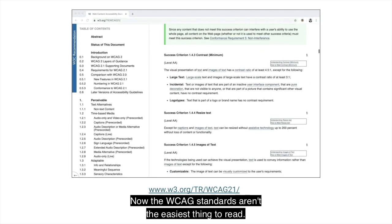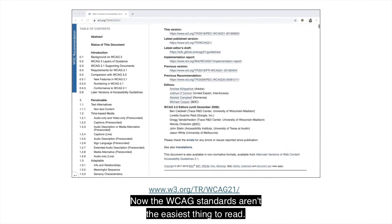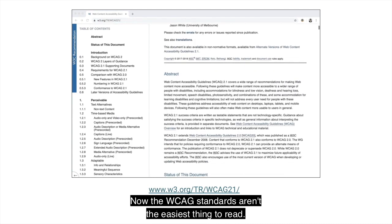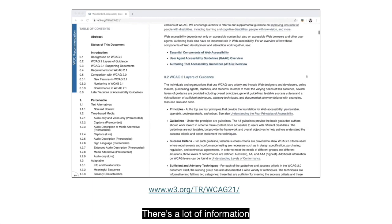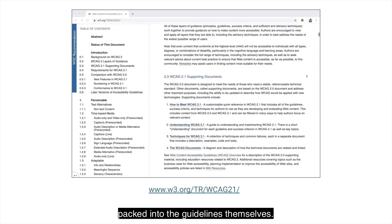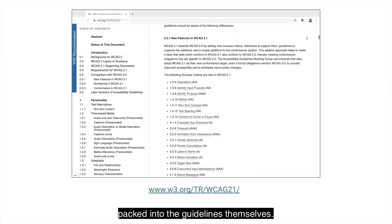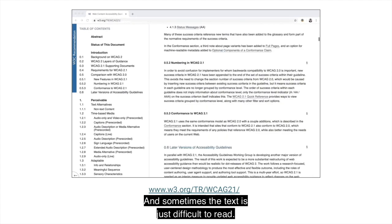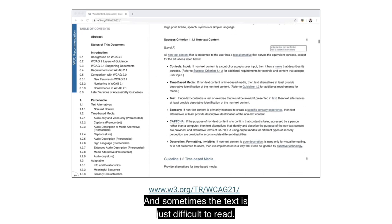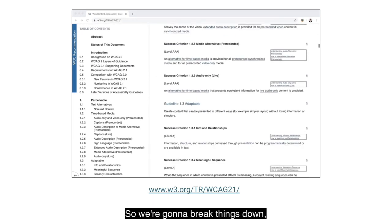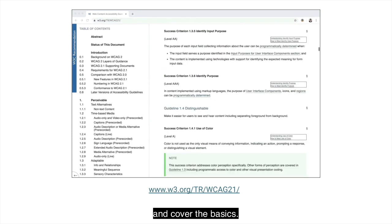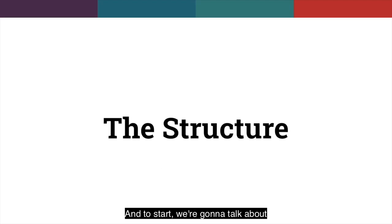The WCAG standards aren't the easiest thing to read. There's a lot of information packed into the guidelines themselves, and sometimes the text is just difficult to read. So we're going to break things down and cover the basics. And to start, we're going to talk about how WCAG is structured.